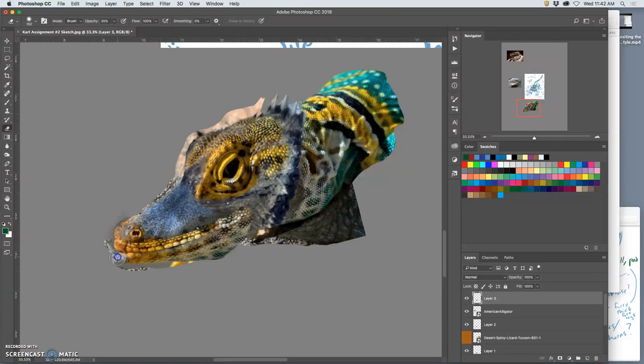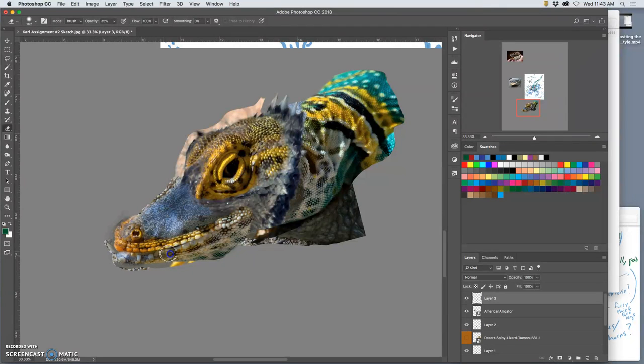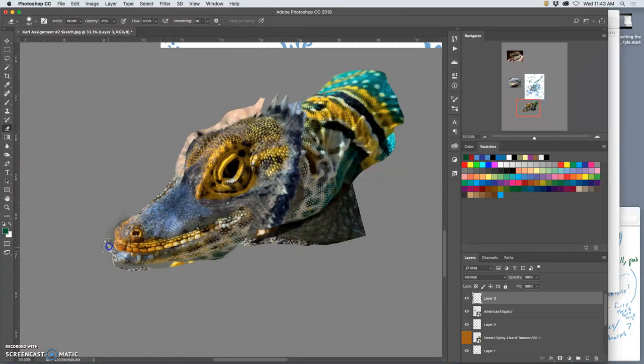Remember, upper jaws are different than lower jaws.